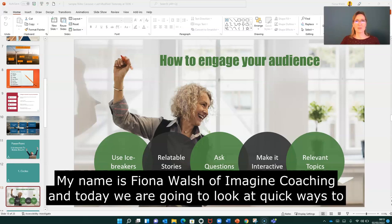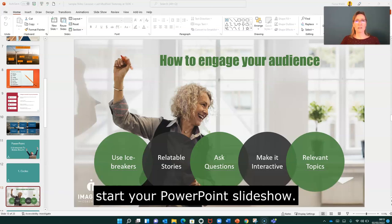Hello, my name is Fiona Walsh of Imagine Coaching, and today we're going to look at quick ways to start your PowerPoint slideshow.